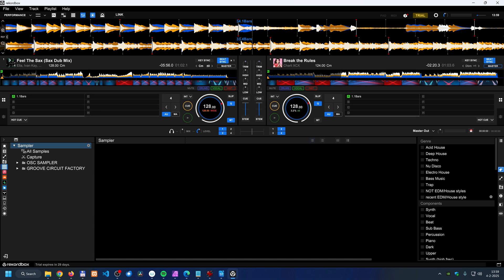If you have a MIDI controller, you can map the buttons of the MIDI controller to certain functions in Rekordbox, for example EQs, effects, filters, etc. You can't do that in the free version.